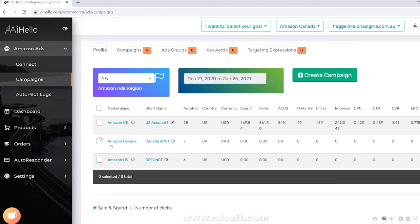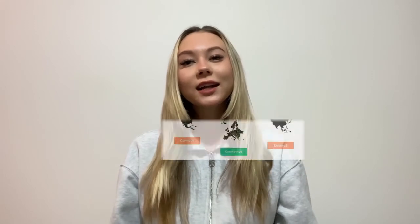That's all there is to know about connecting your Amazon ads to the AI Hello platform and to start syncing them. In short, click on the connect button for each region, sign in to the Amazon advertising console, and approve AI Hello to sync your ads.